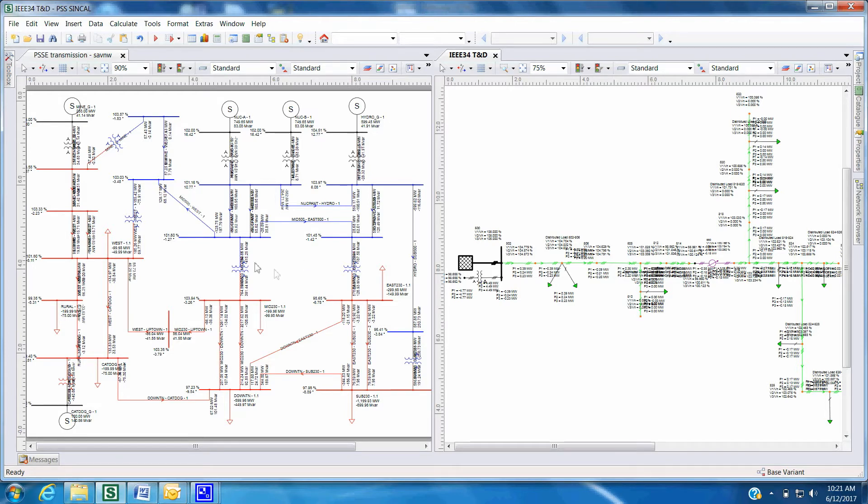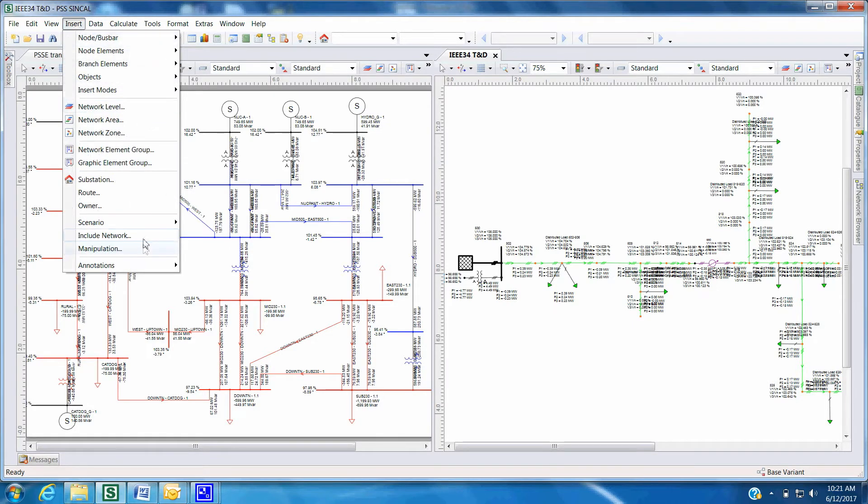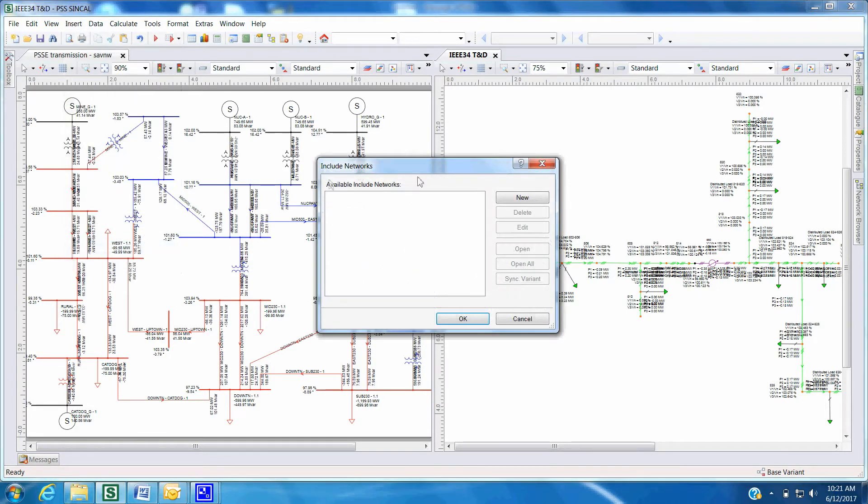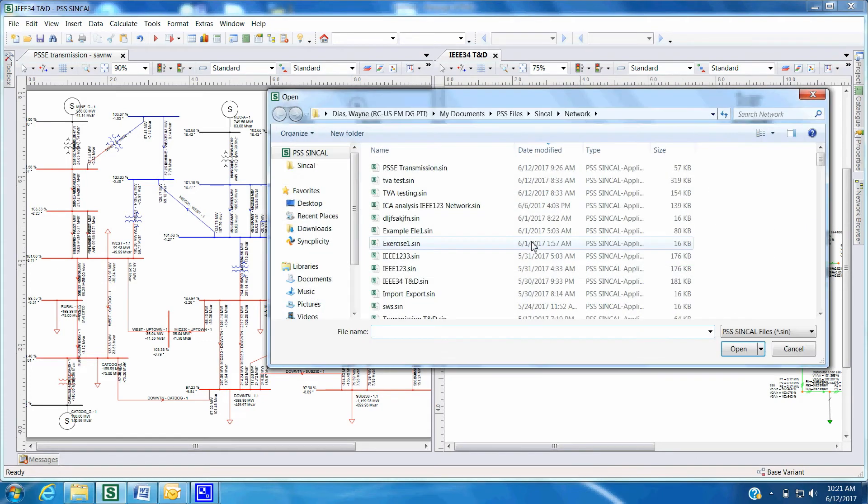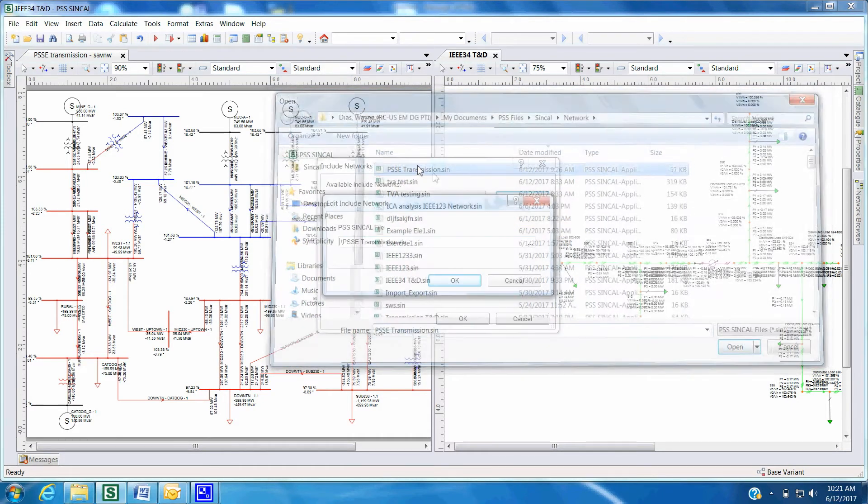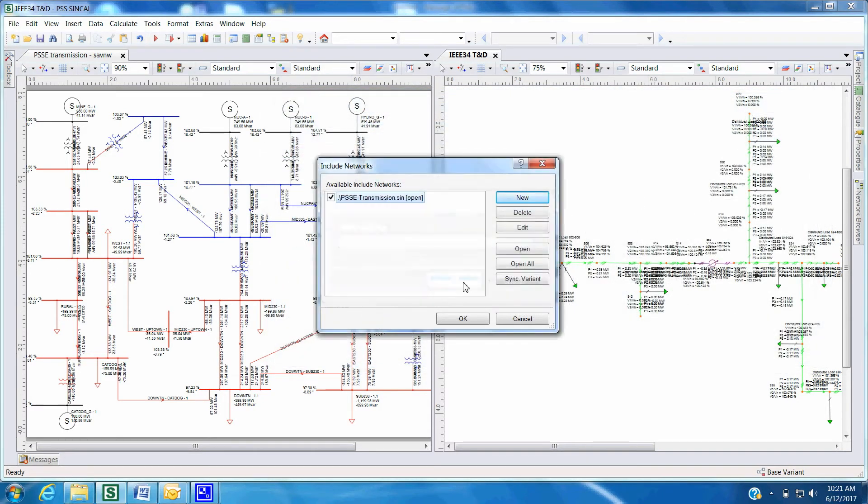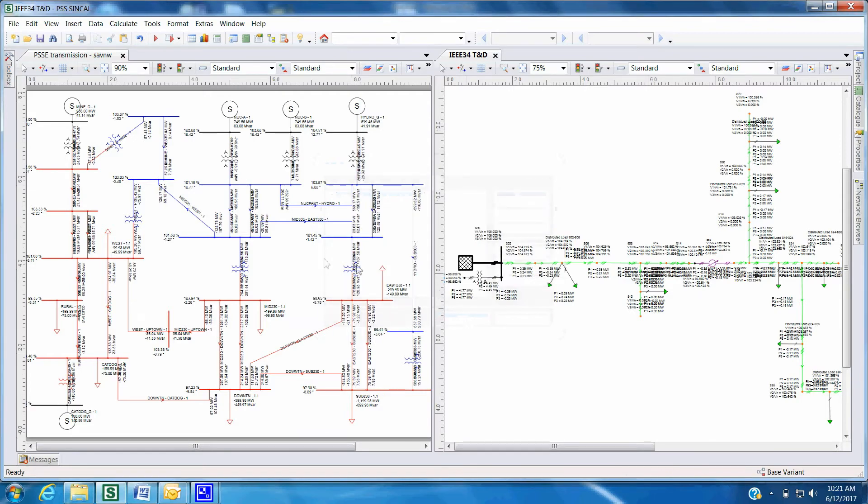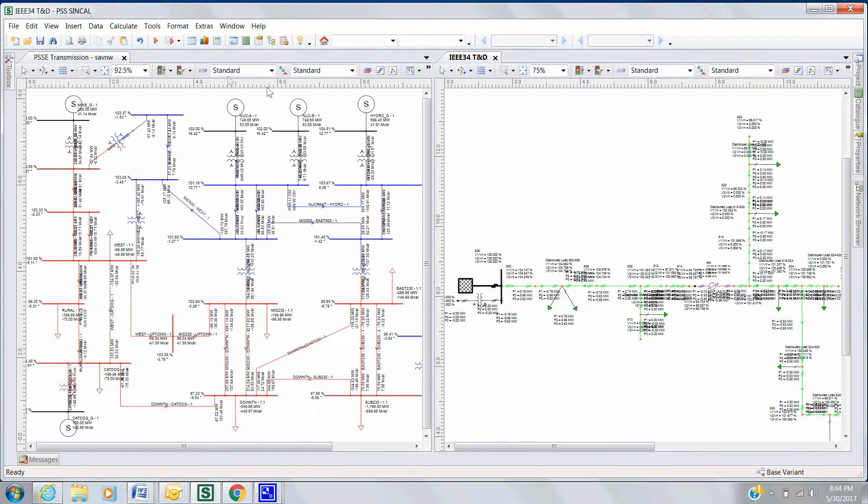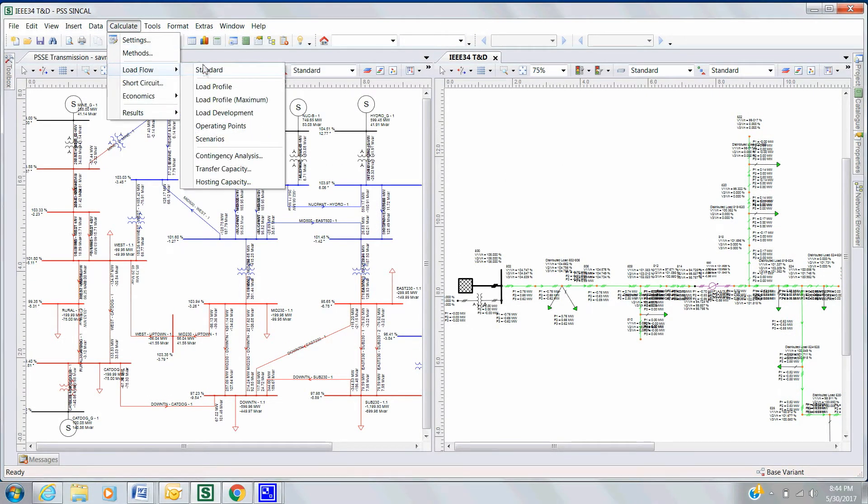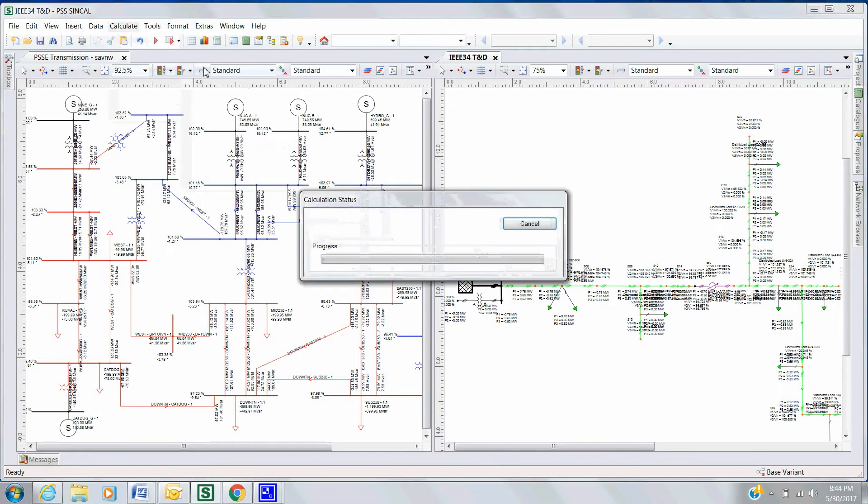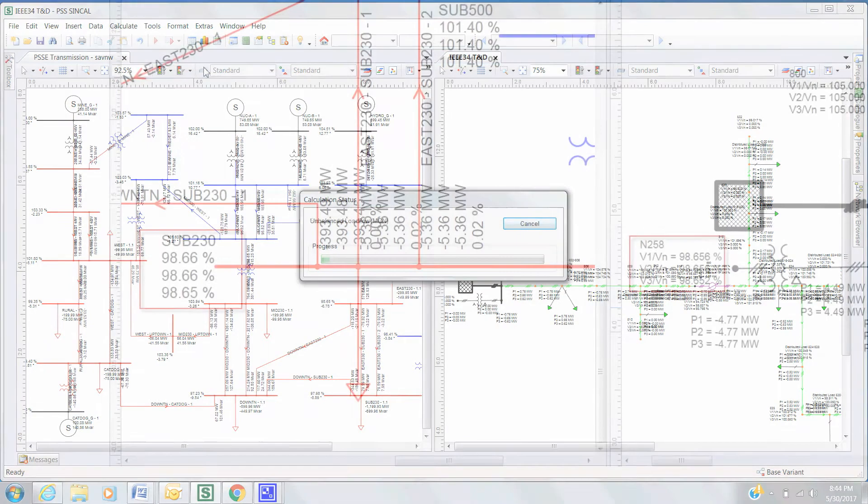Now use the Include Network option link by clicking on Insert, and then Include Network. Include the distribution network with the transmission database. Both networks are now linked together, and various simulations can be analyzed by running PowerFlow in the distribution side.